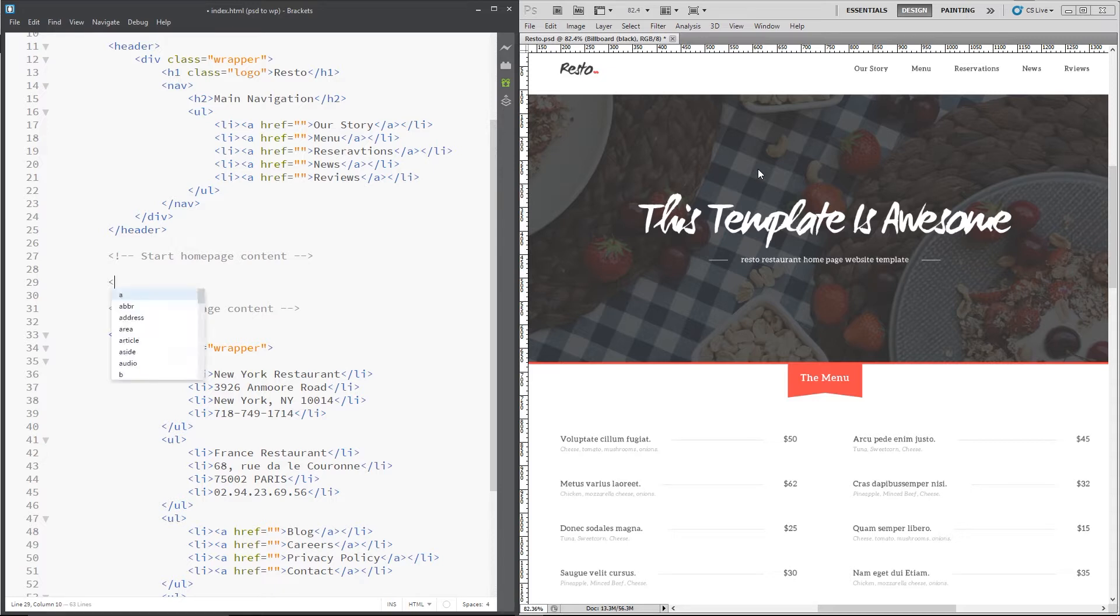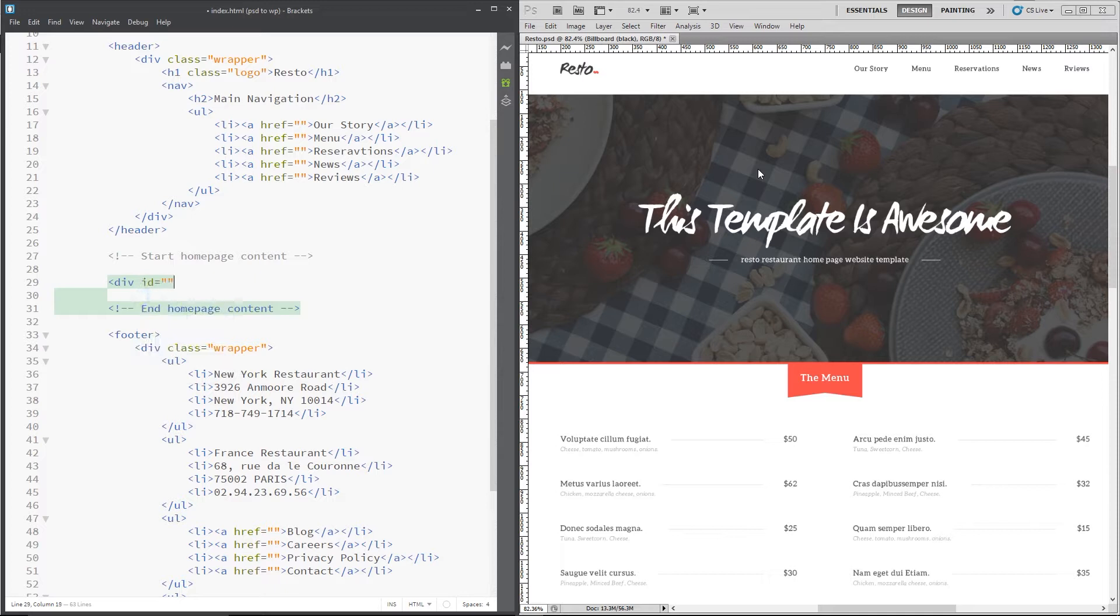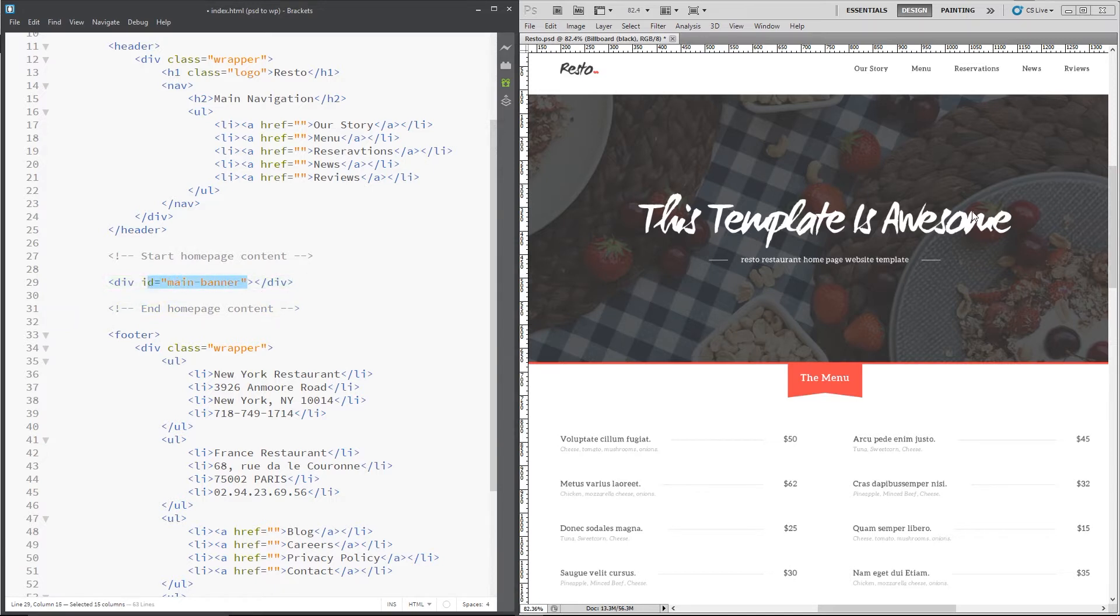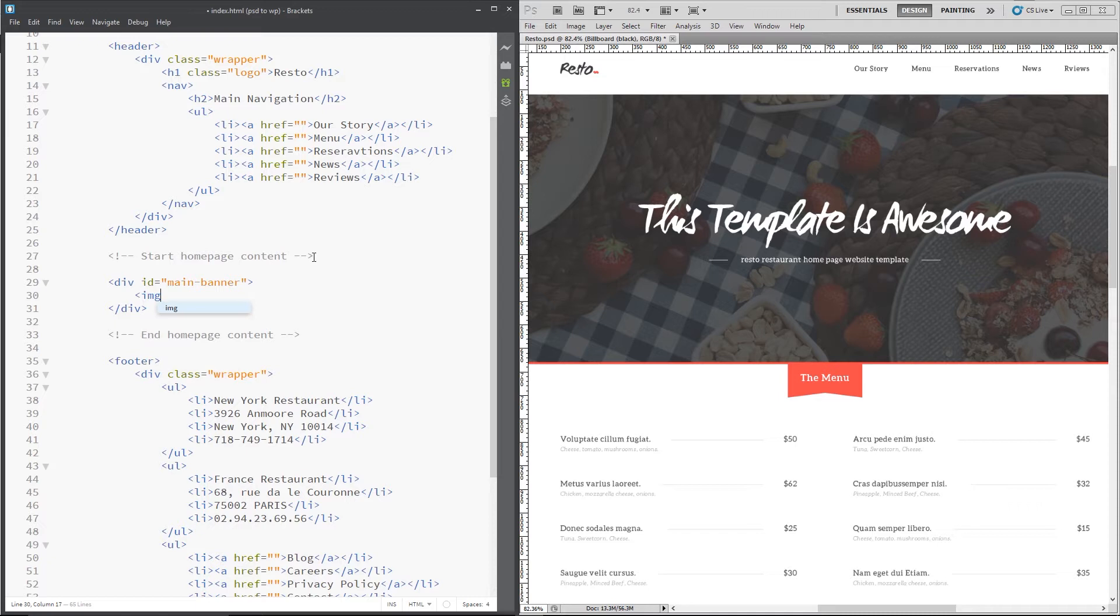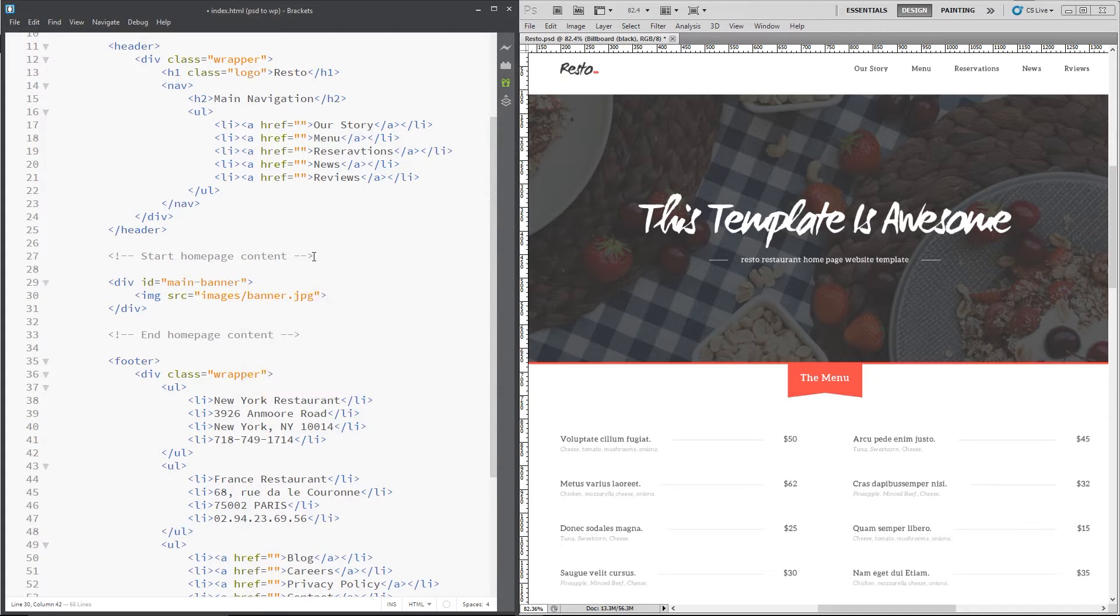Now to do that I'm going to create a div tag with an id of main-banner. And the reason I'm giving this an id and not a class is because there's only one of these on the page. Typically when there's only one of something on a page you can give it an id and when there's multiple of something on a page you would give it a class. So we're giving that an id of main banner and within that we need that image which is stored in the images folder and then forward slash banner. That's it right there. We'll give this an alt attribute of, I don't know, welcome to resto. Something like that.